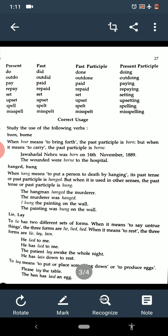Upset, upset, upset, upsetting. Spell, spelt, spelt, spelling. Misspell, misspelled, misspelled, misspelling — meaning wrongly spelled.